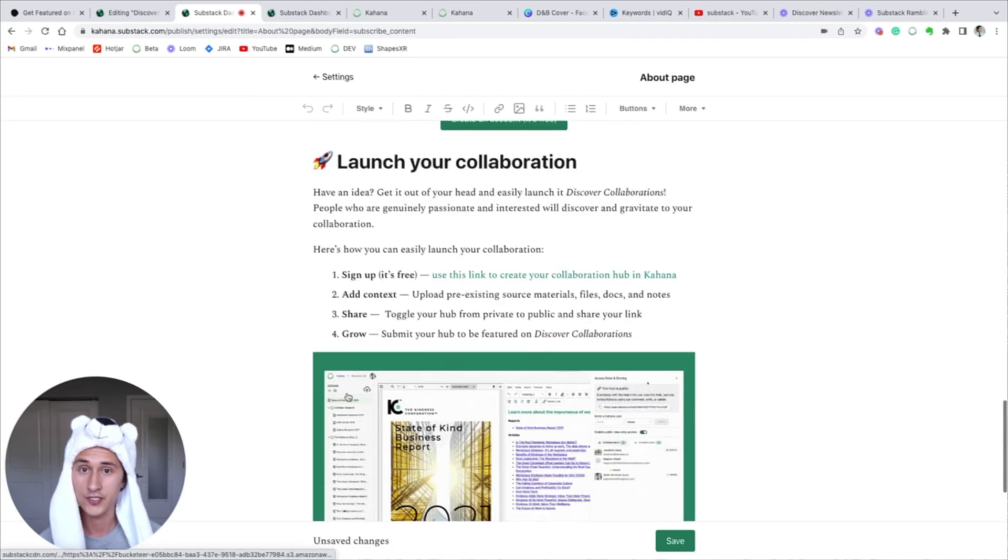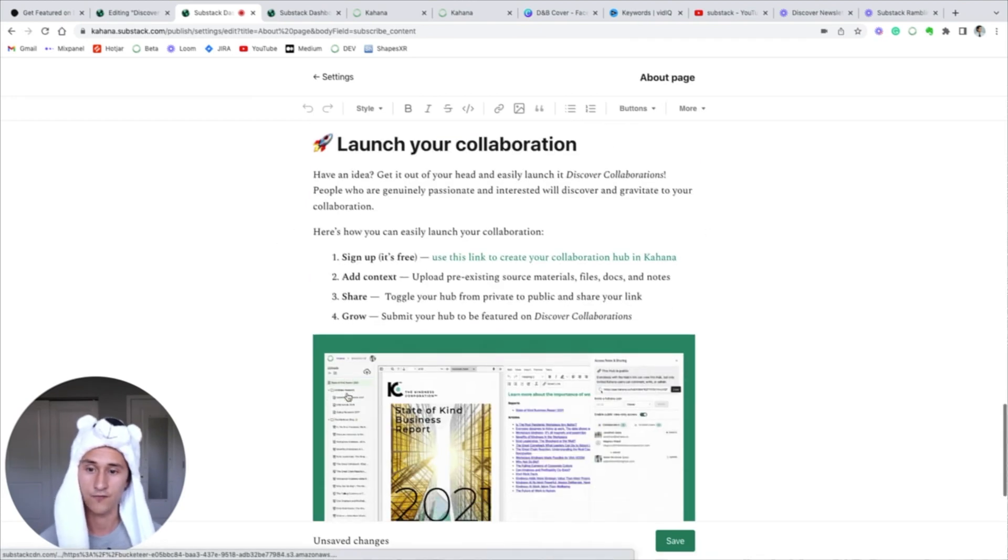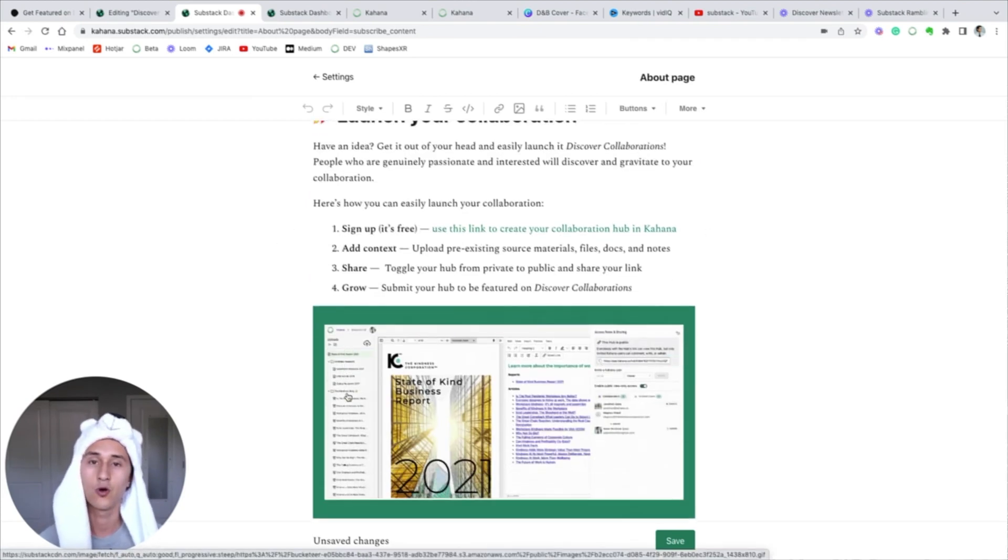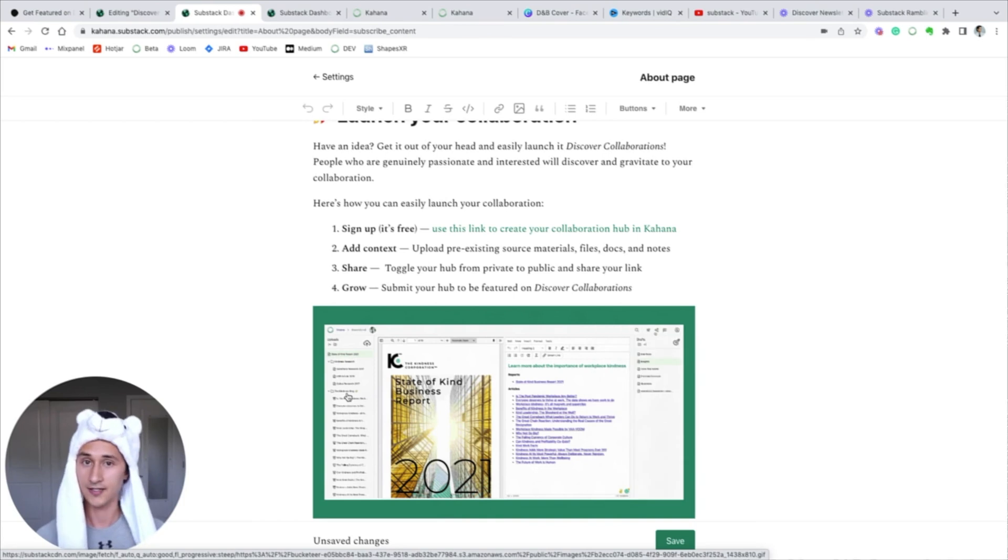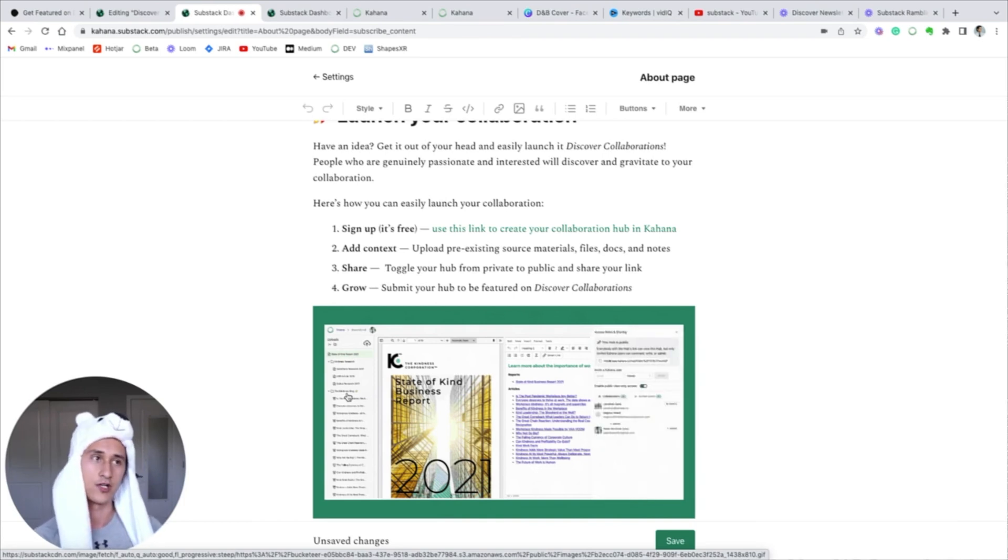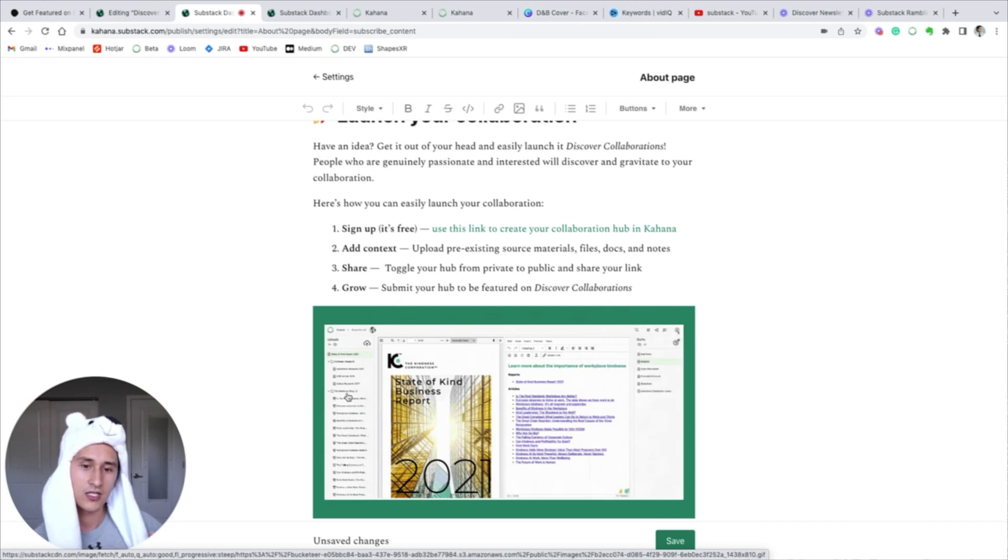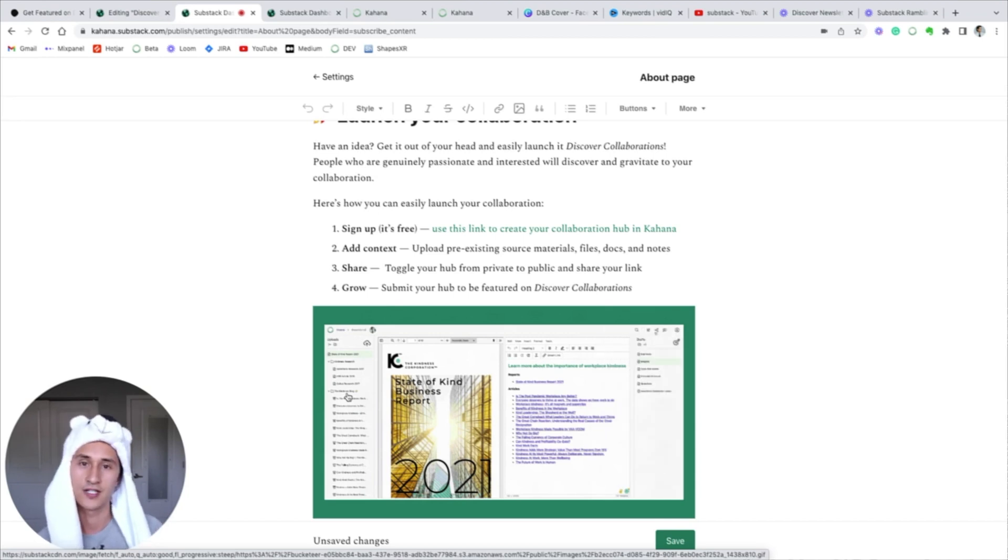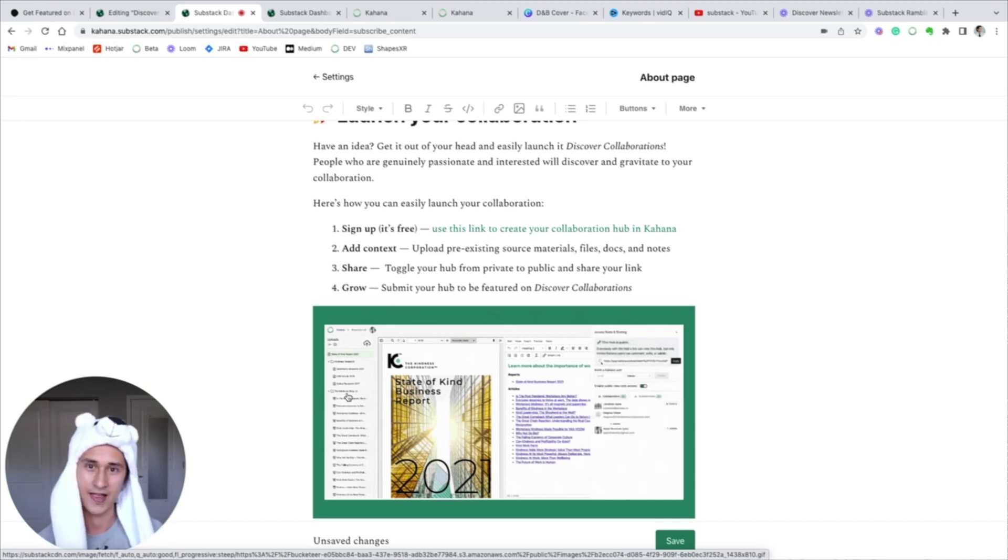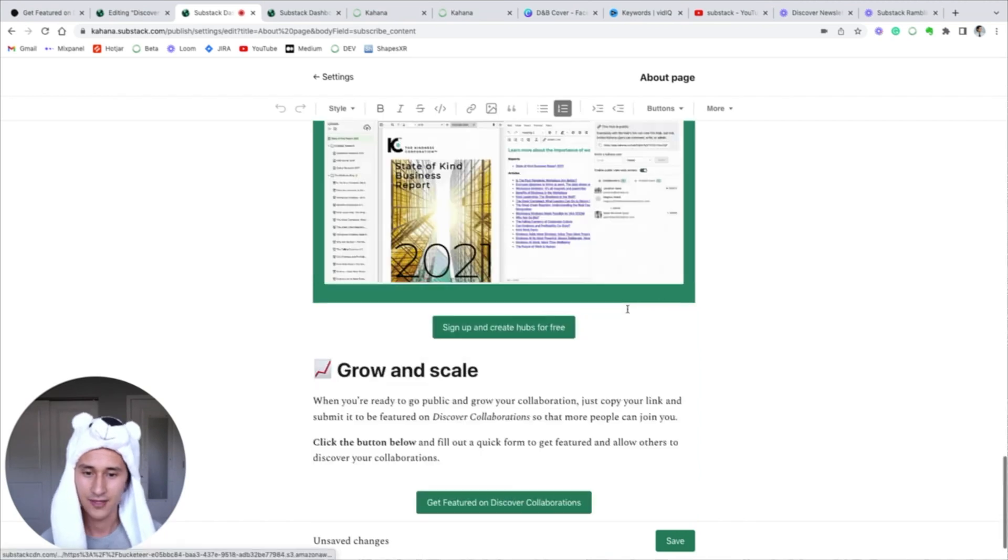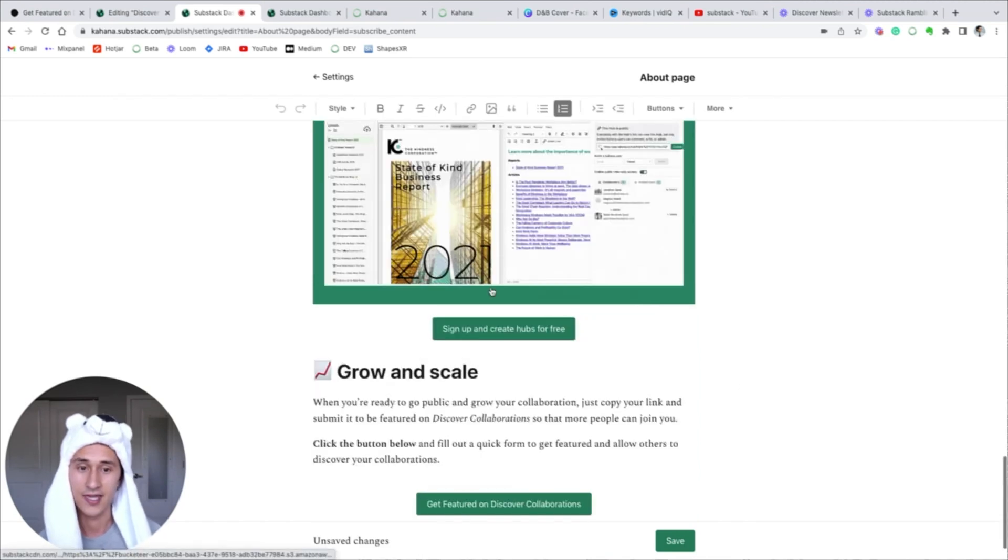And it lets you just get started on any type of collaboration project that you want to do. This is a way for you to launch a new collaboration, it's a way for you to connect with people who are also trying to collaborate instead of kind of reaching out to people who are a bit busy. This is a way for people to literally discover your collaborations, and that's why we call it Discover Collaborations.